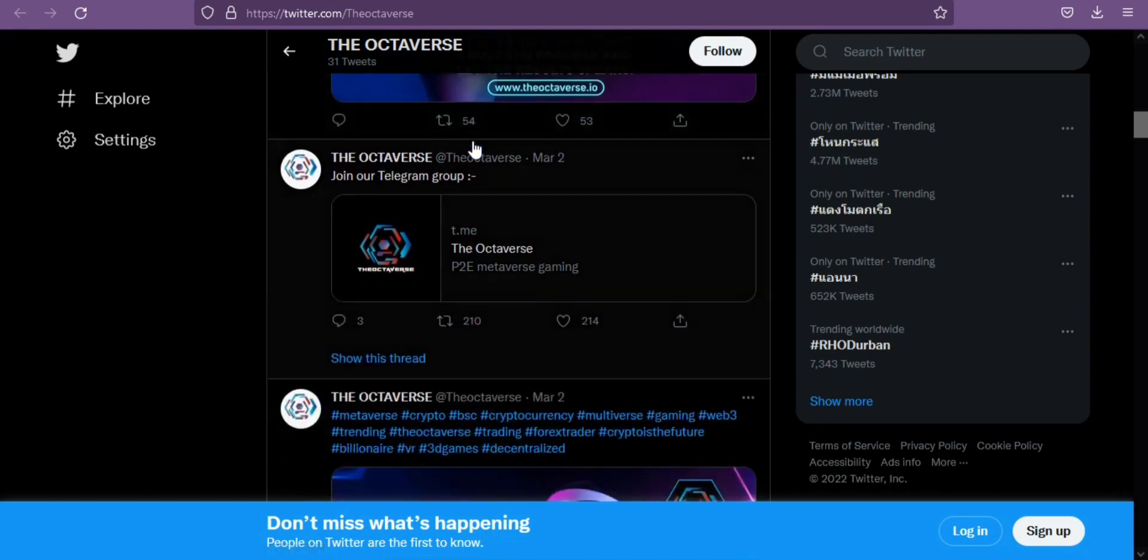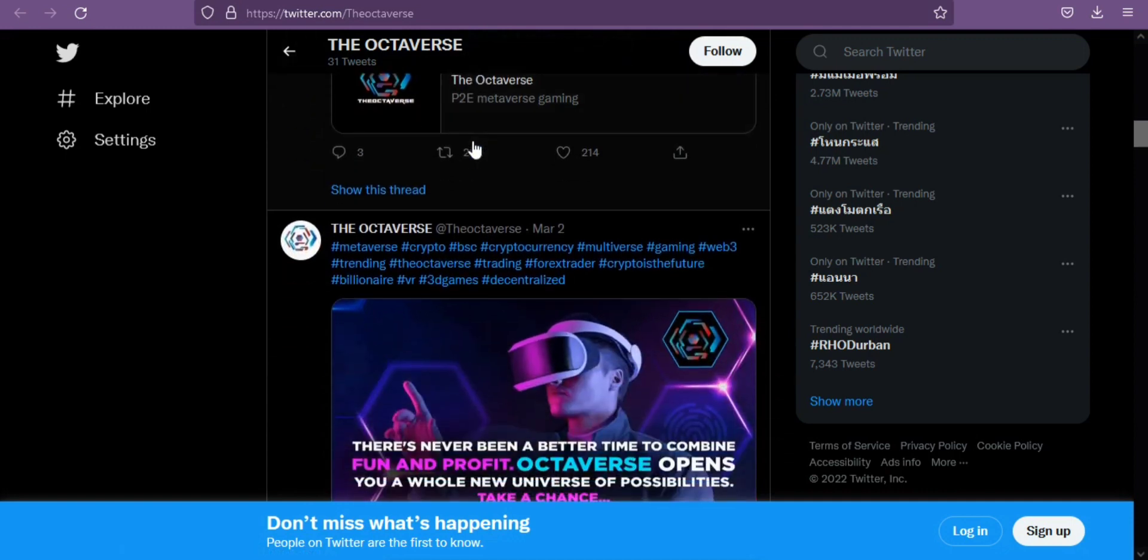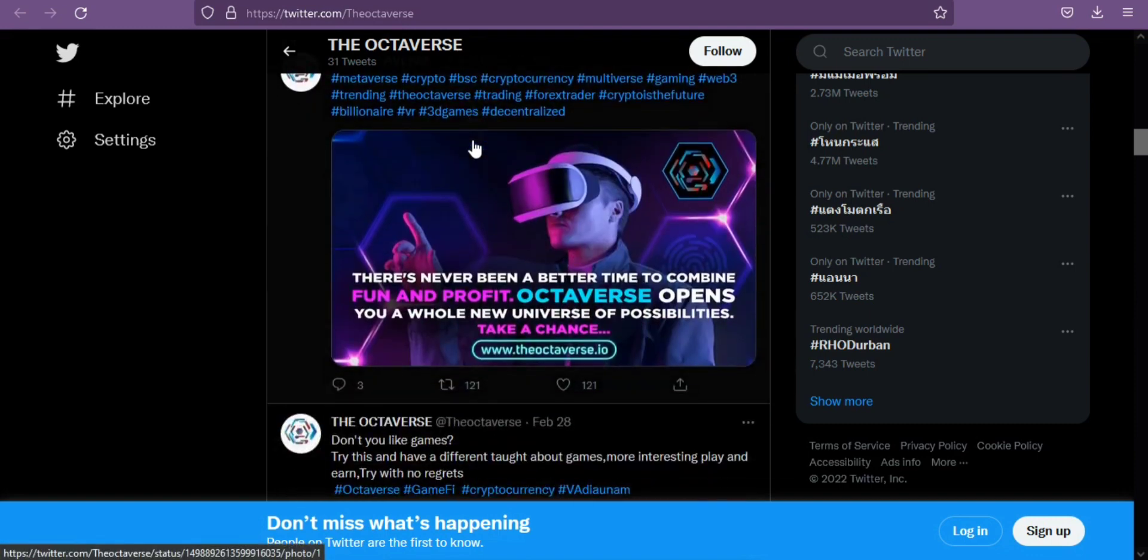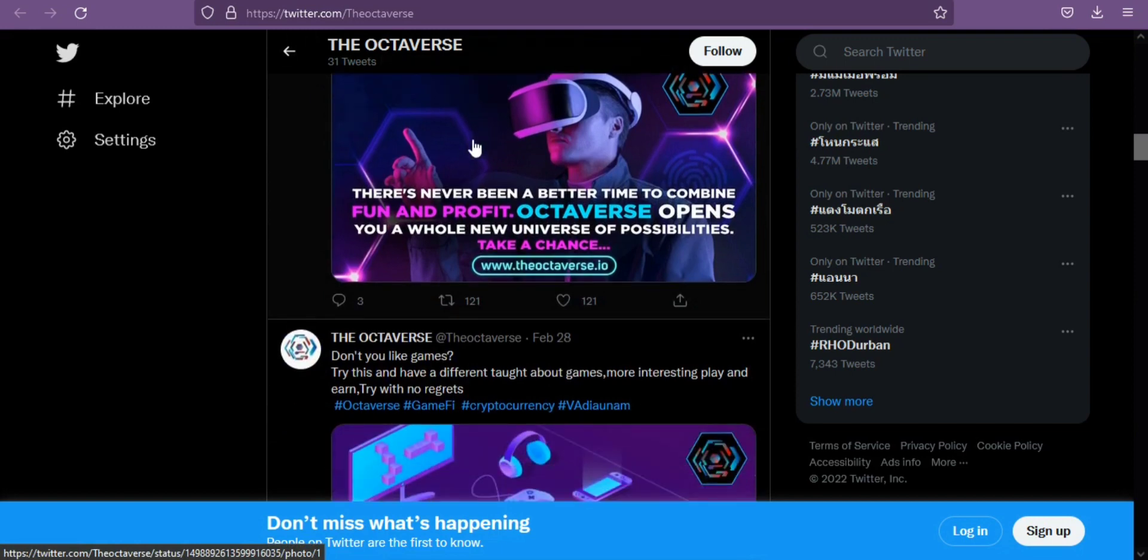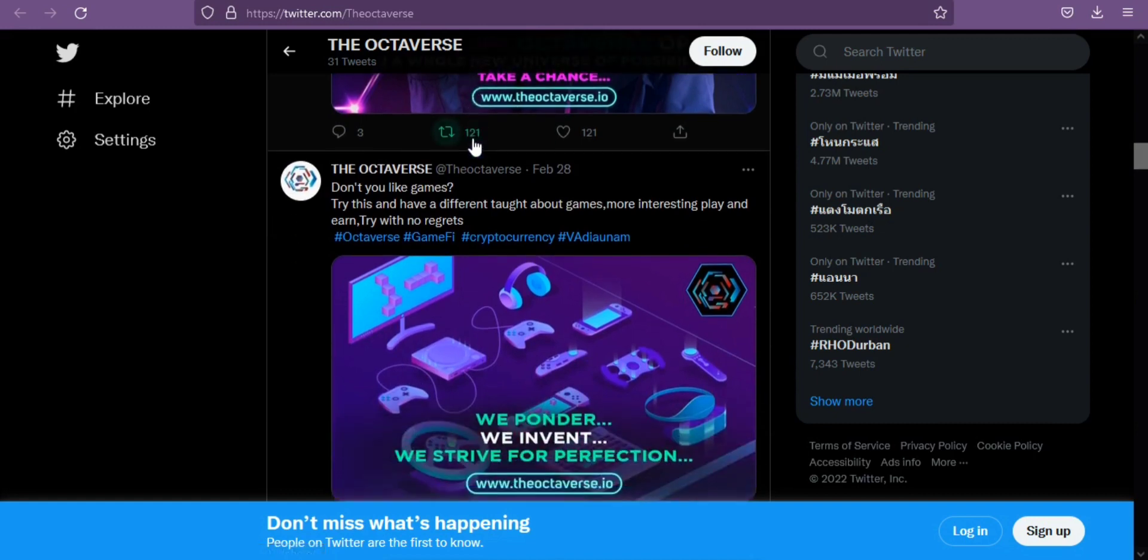Octaverse is a deflationary cryptocurrency which incentivizes long-term holders. 4% of the 8% tax is sent to a liquidity pool, and the other 4% is distributed to all of their holders. This is built into their smart contract. As their daily volume increases, you will see your balance of Octaverse increases as well.